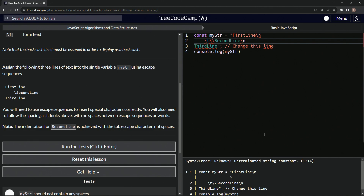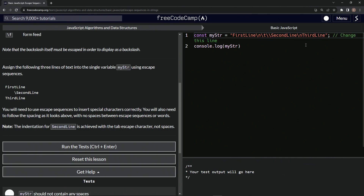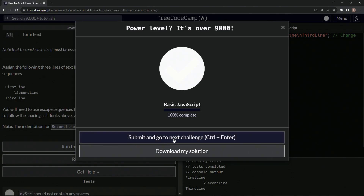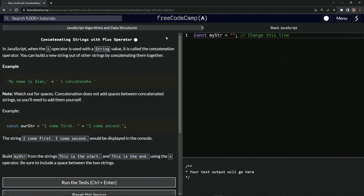Let's bring these up next to each other like this. As you can see, it looks terrible to read in code, but when it displays in the console it looks good enough. Let's run the test — looks good — and submit it. All right. Now we're on to concatenating strings with the plus operator. We'll see you next time. Bye.